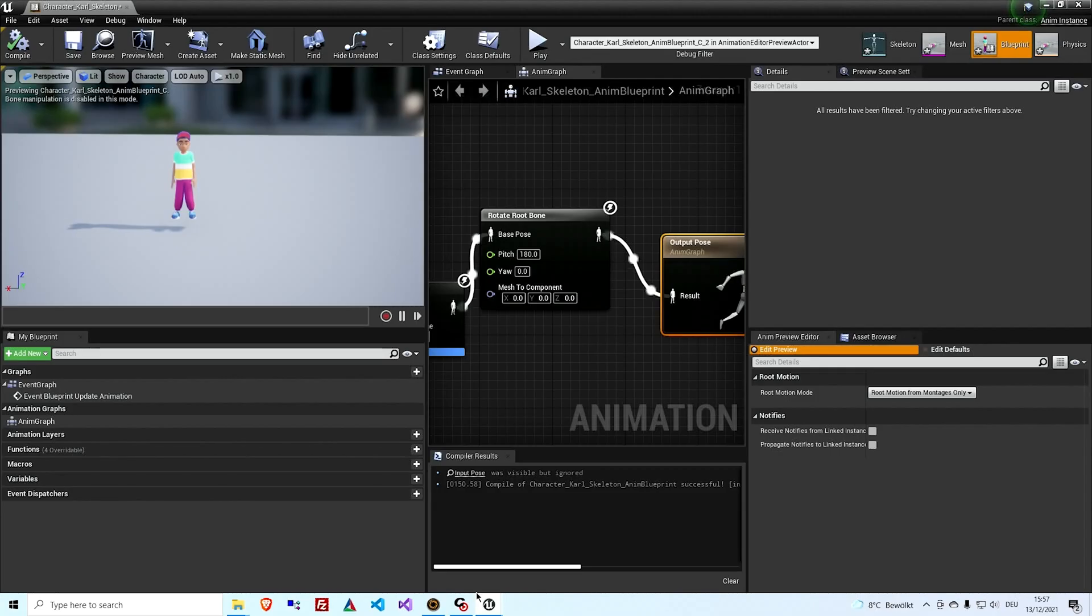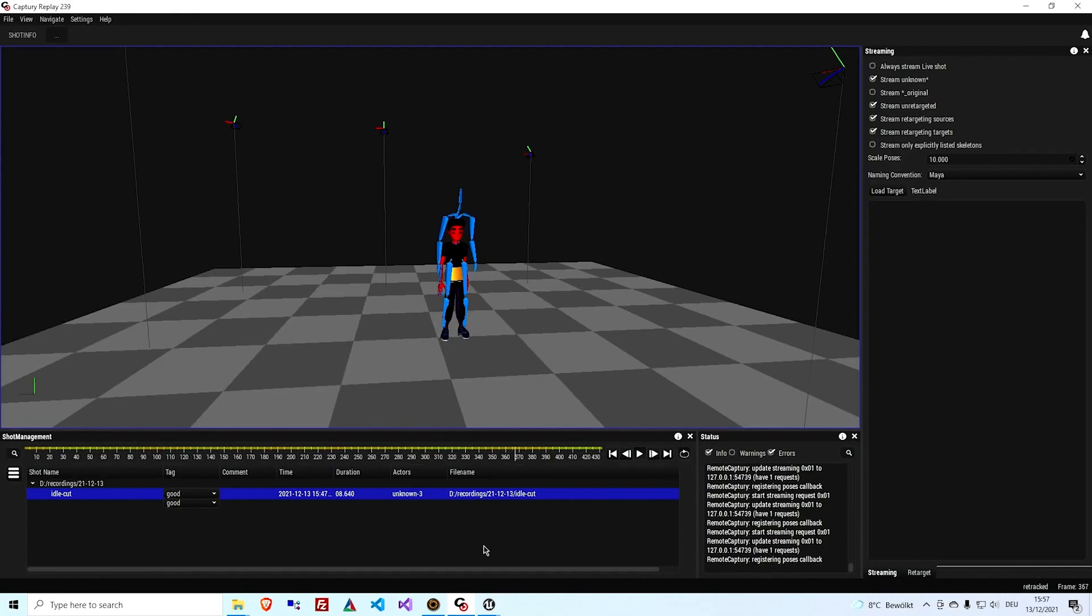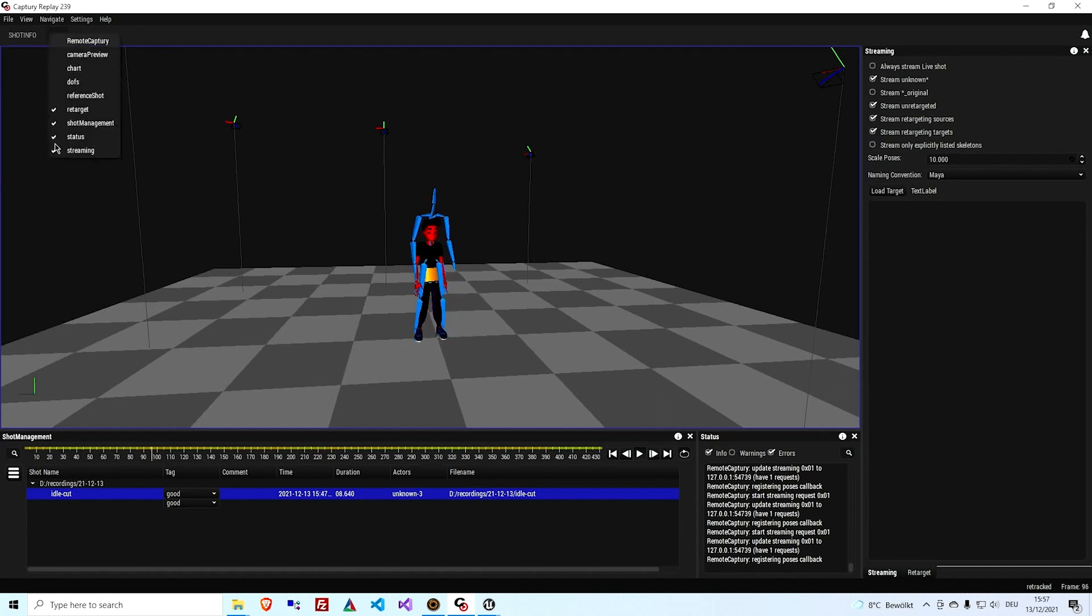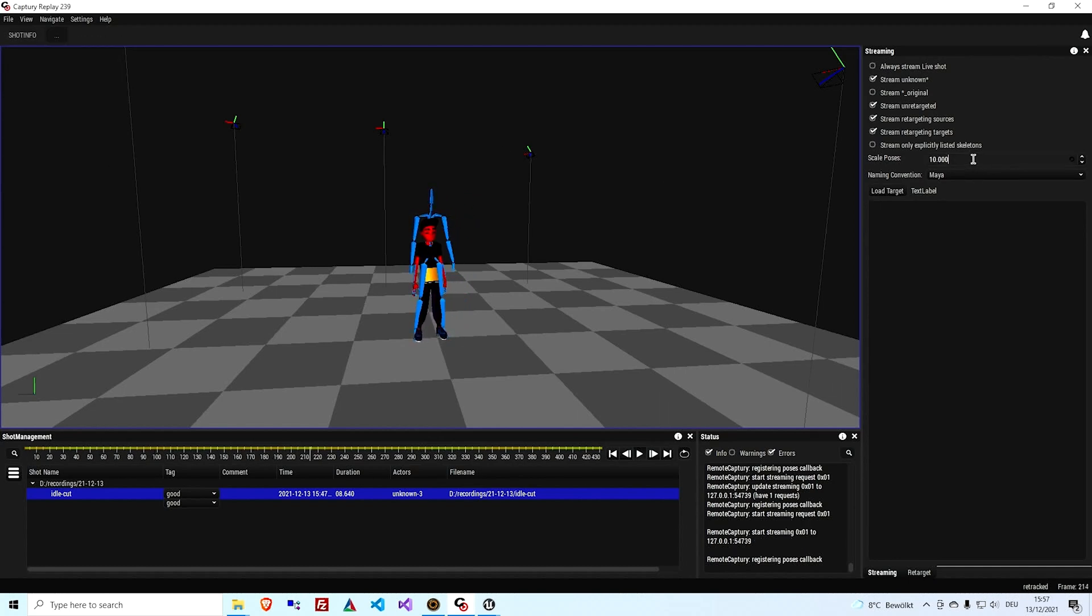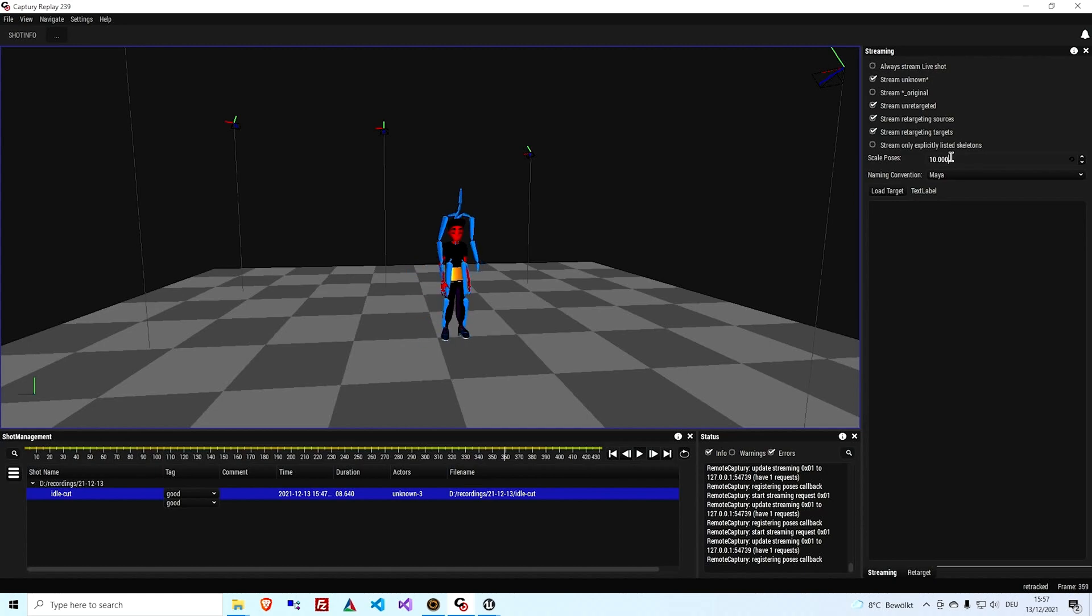Besides the orientation, you sometimes have to adjust the scale of the character, because either it looks tiny or huge. And if it's huge, it often looks like the skin is shrink wrapped. And that's a sign for a scaling issue. So what you can do is you go to Capture Replay, open the streaming panel and enter a scale value here.